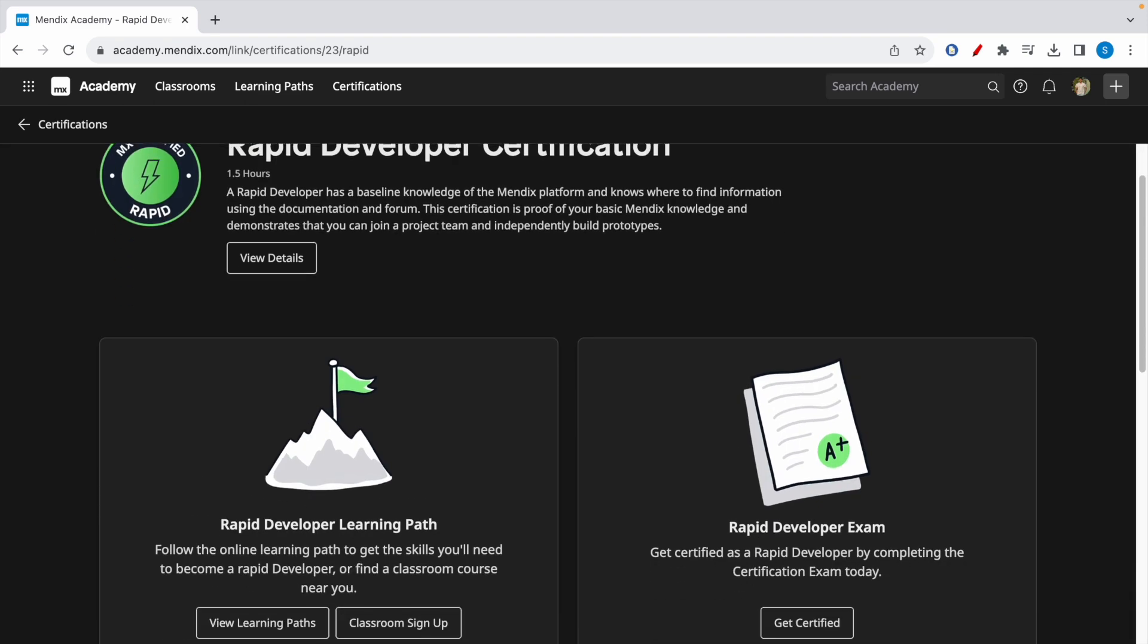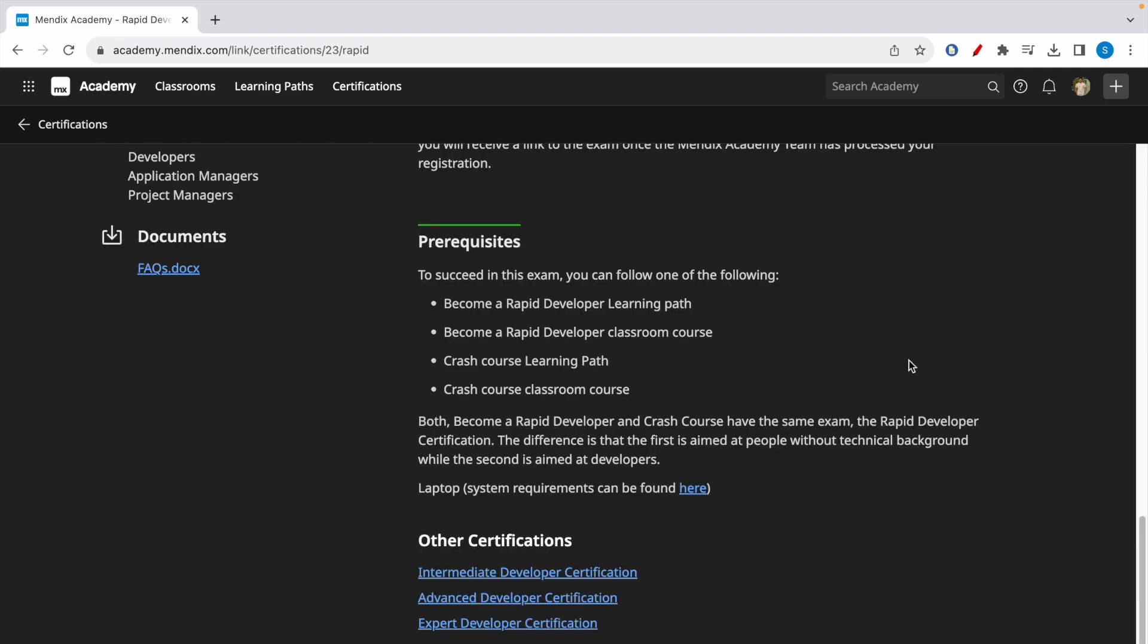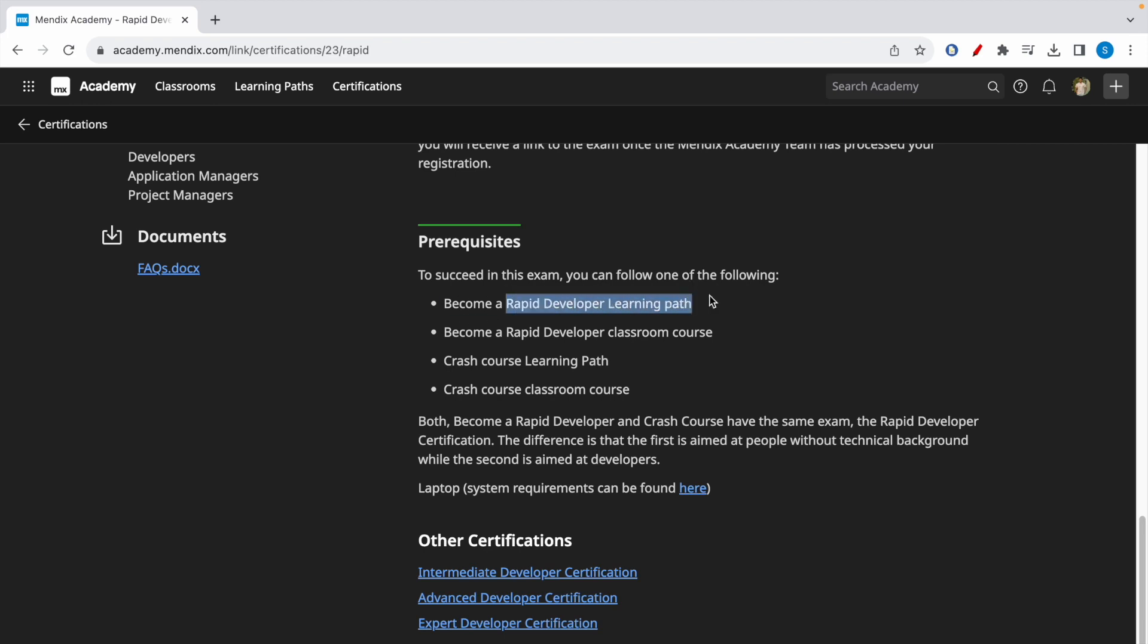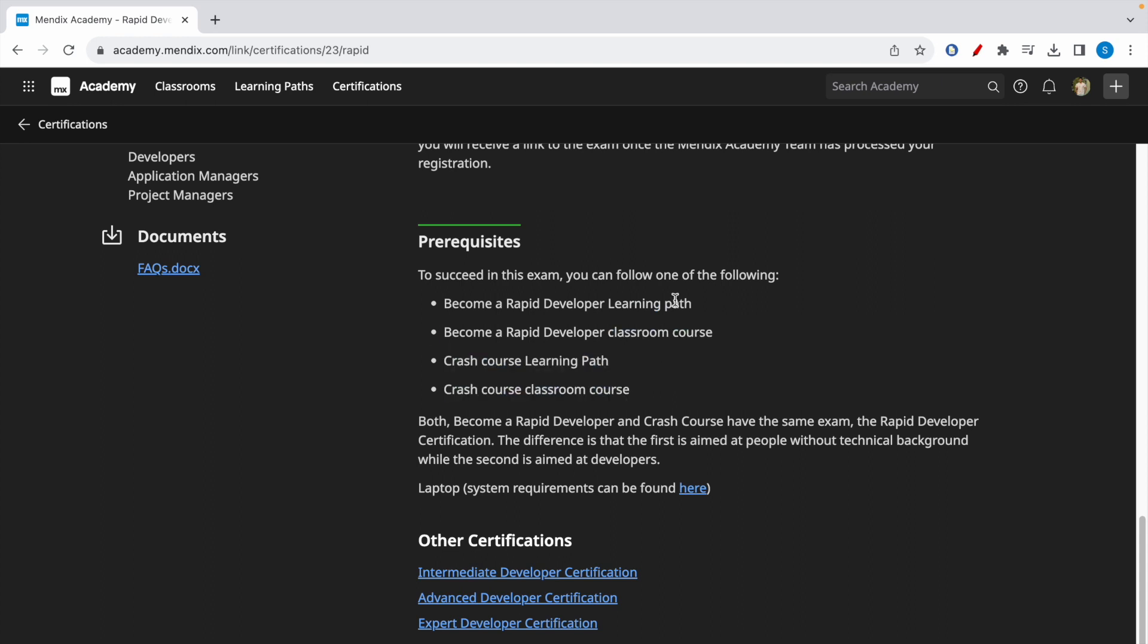This exam can be taken online, and the best way to prepare for this exam is one of the four methods, out of which I would recommend this path by completing the Rapid Developer Learning Path. These three are paid courses, and this is a self-paced course which is free and is the best preparation method to ace the Rapid Developer Exam.